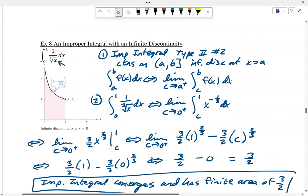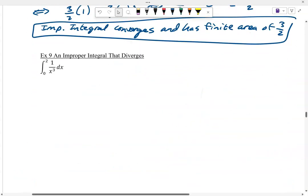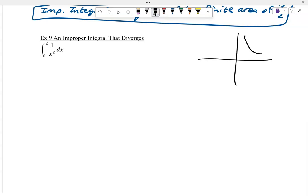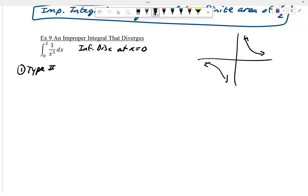Look back at the picture — it was shooting up and never touched zero, but the area from 0 to 1 ends up being 3/2. Now the next one is 1 over x cubed, going from 0 to 2. Notice there's an infinite discontinuity again at x = 0; it's not defined there. So this is a Type 2, number 2, where it's continuous on (0, 2] but not including A.